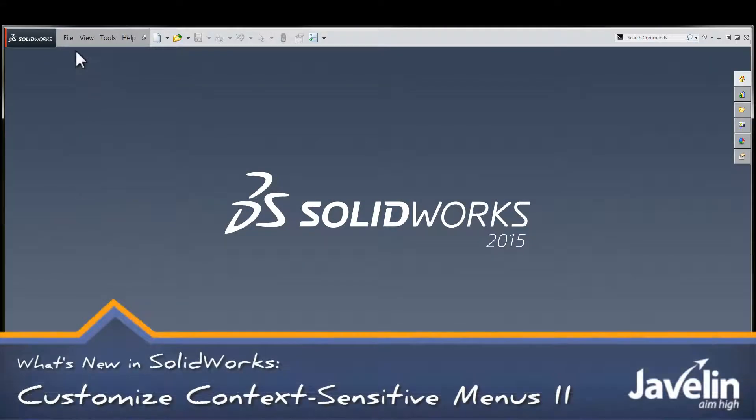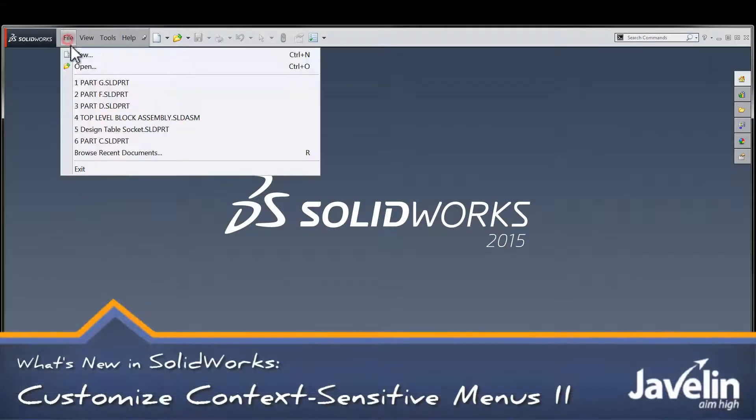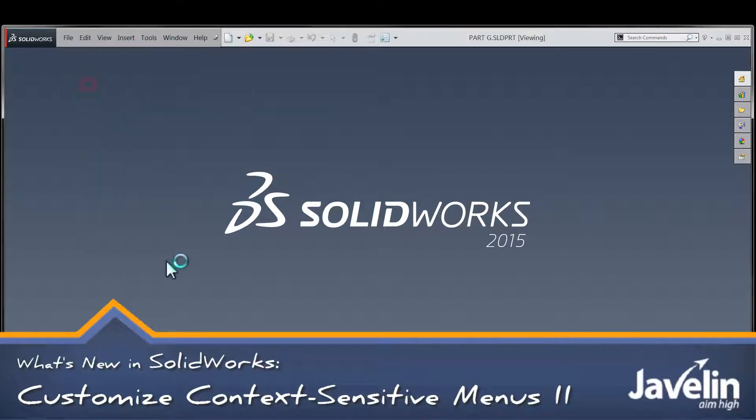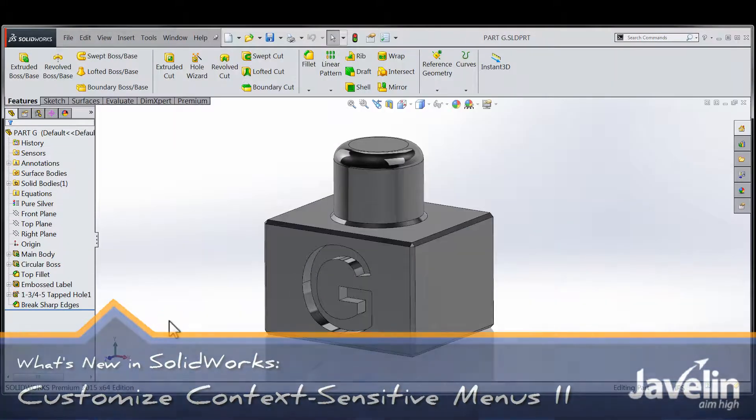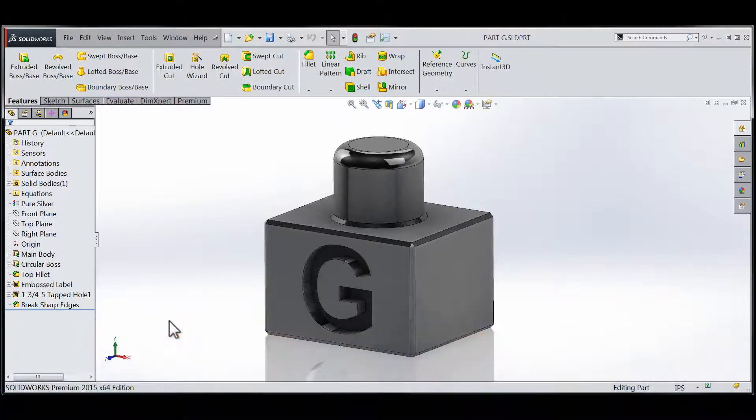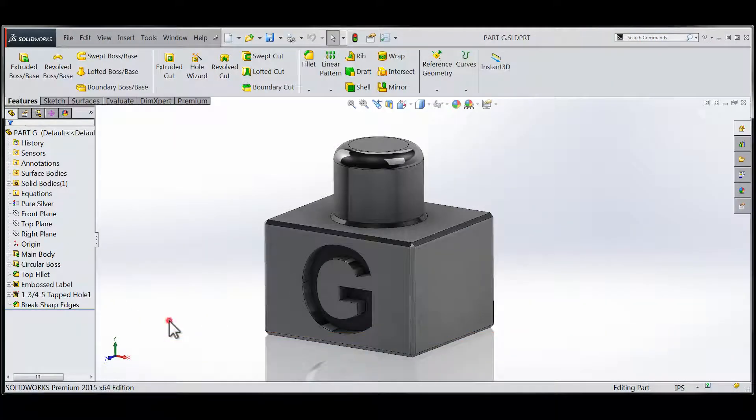Hi folks, Chris here from the Javelin Tech Team, with today's tip being a second part to a tech tip I had done earlier regarding the new customization options